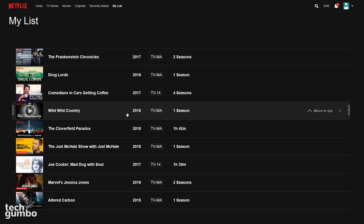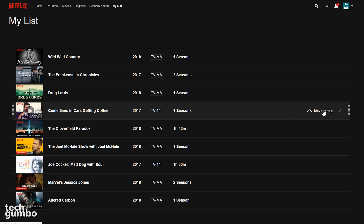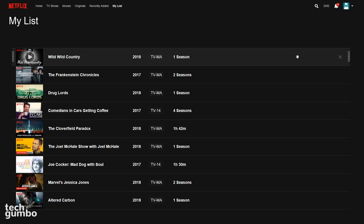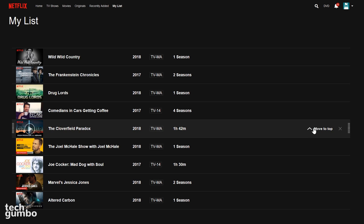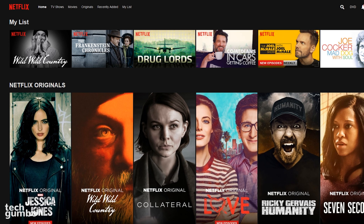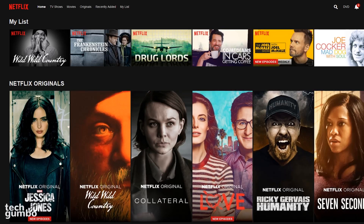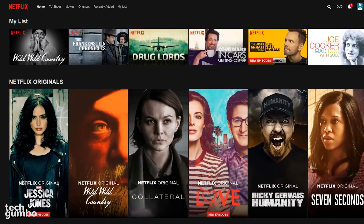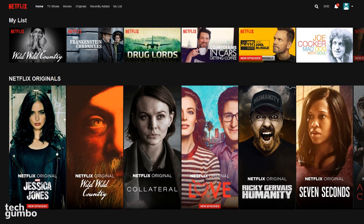Instead of clicking and dragging, you also have the option to move any title to the top by selecting Move to Top. You can also delete any show from your list by selecting the X to the right of Move to Top. Now you have more control of the content you watch in My List.